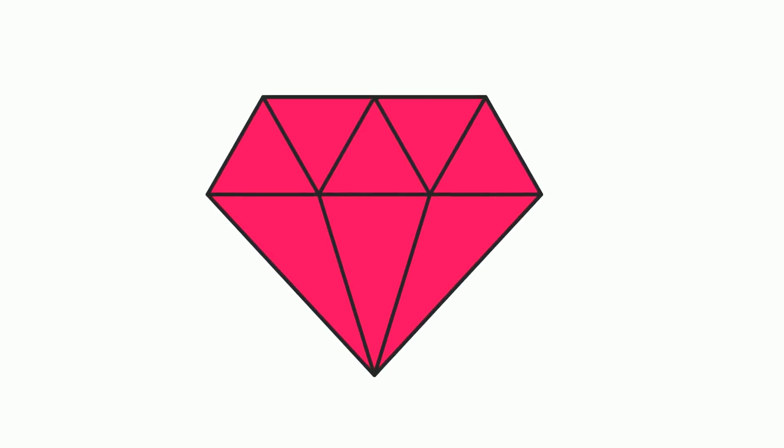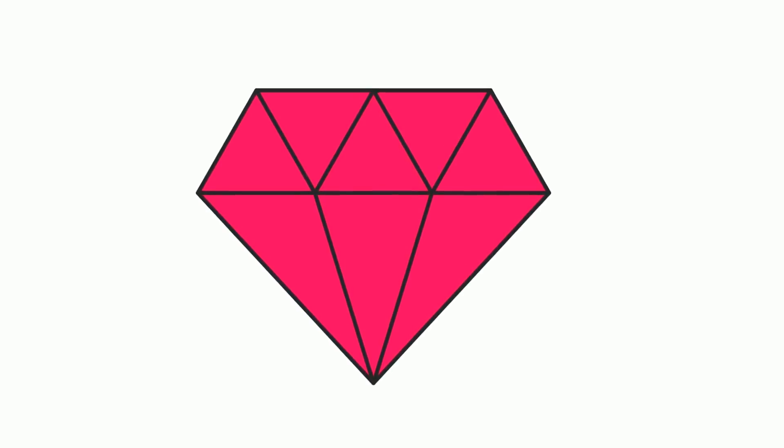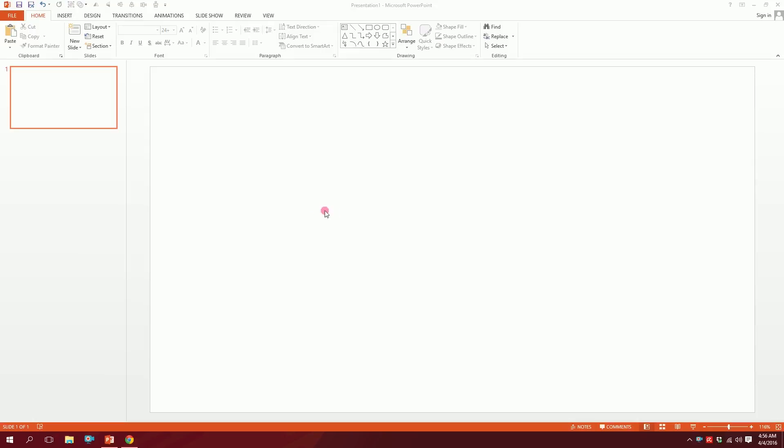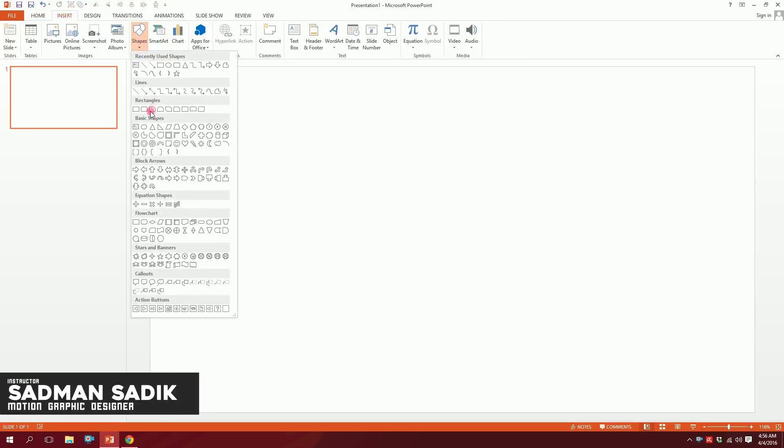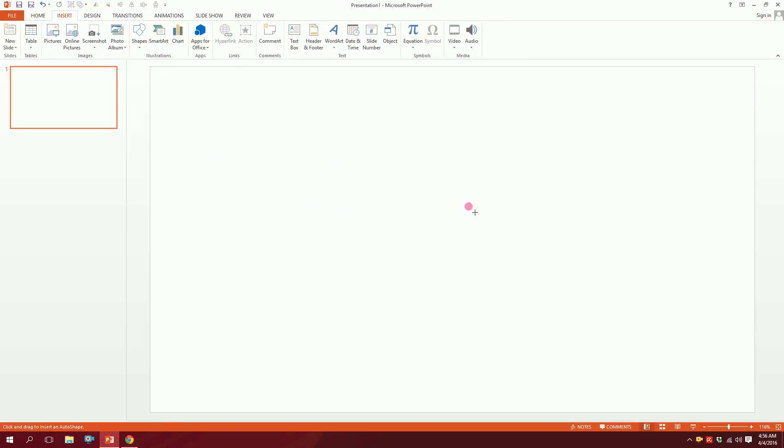Let's make this diamond icon on PowerPoint. First, open up a blank slide on PowerPoint, then go to Insert, go to Shapes, and pick this triangle.